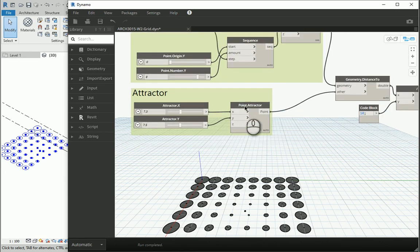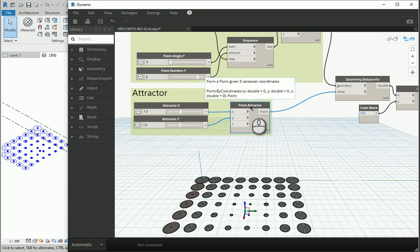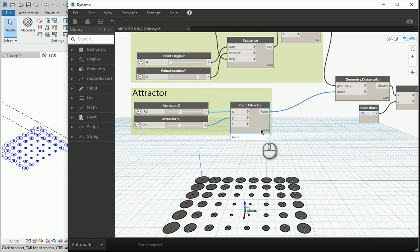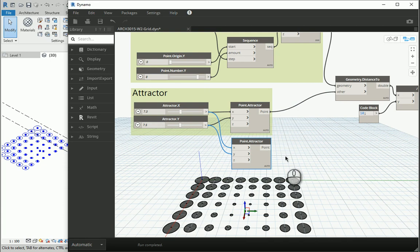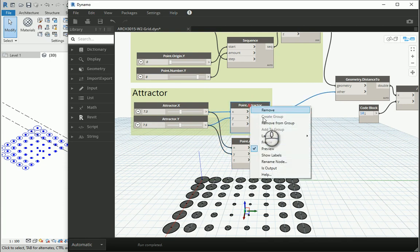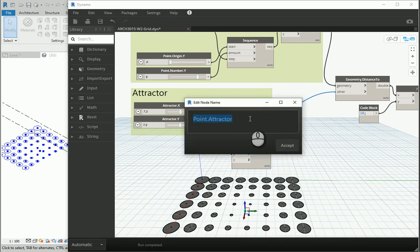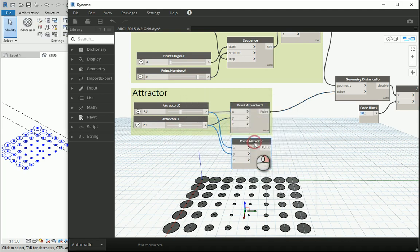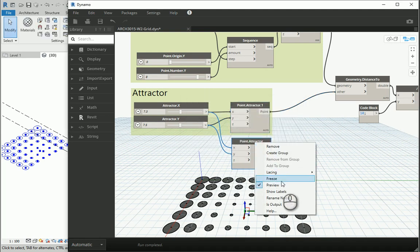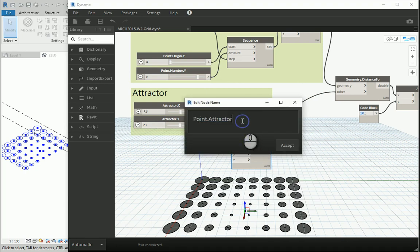So that's the point, you can see it over there. Basically for creating a line we need two points, so I'm going to copy and paste this one and I'm going to name this node as attractor point one and this will be point attractor two. The two of them will form a line.